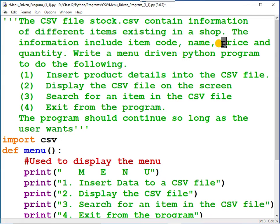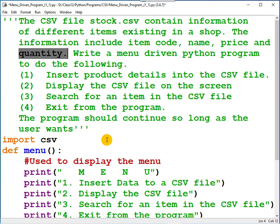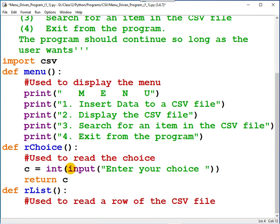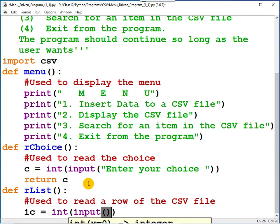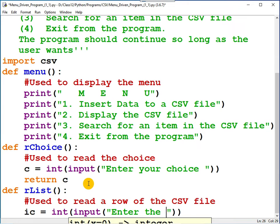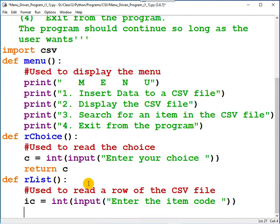First I am going to read item code. IC equals, it's an integer, so int input. You can type a message: Enter the item code.